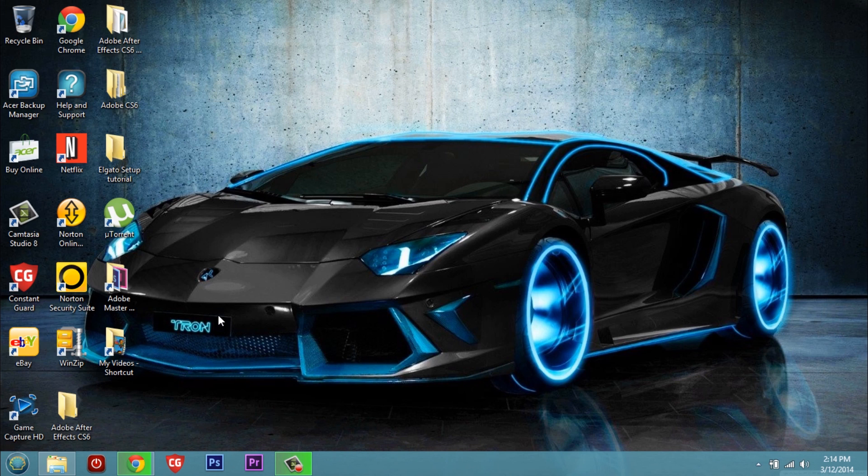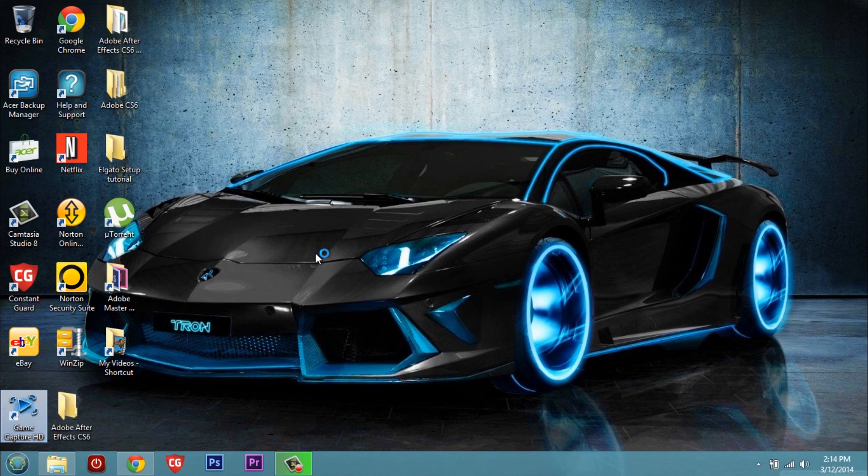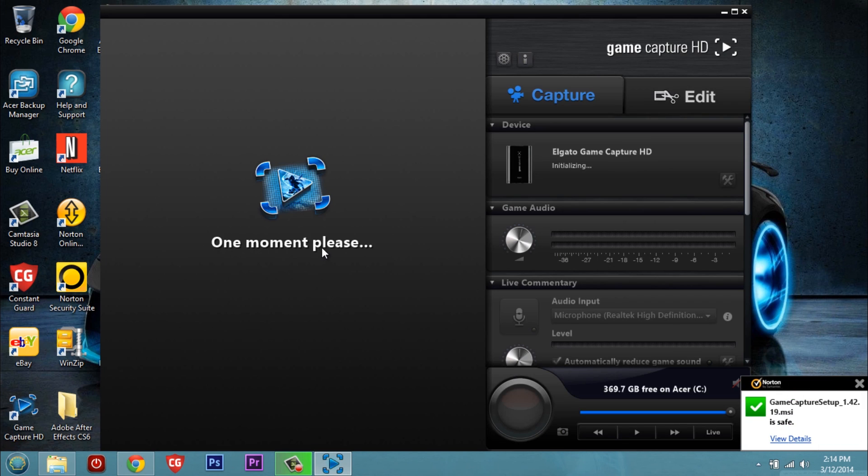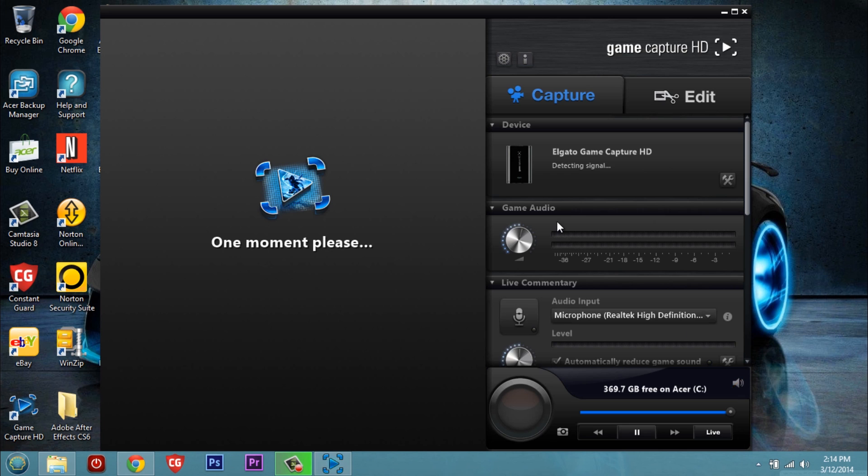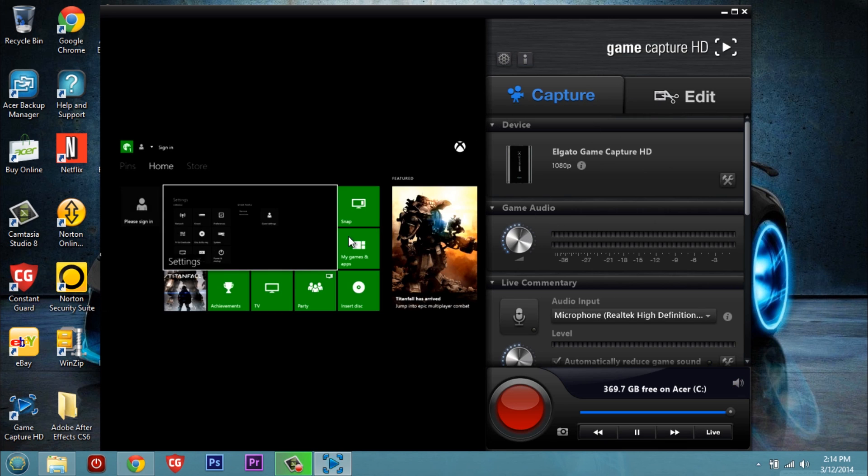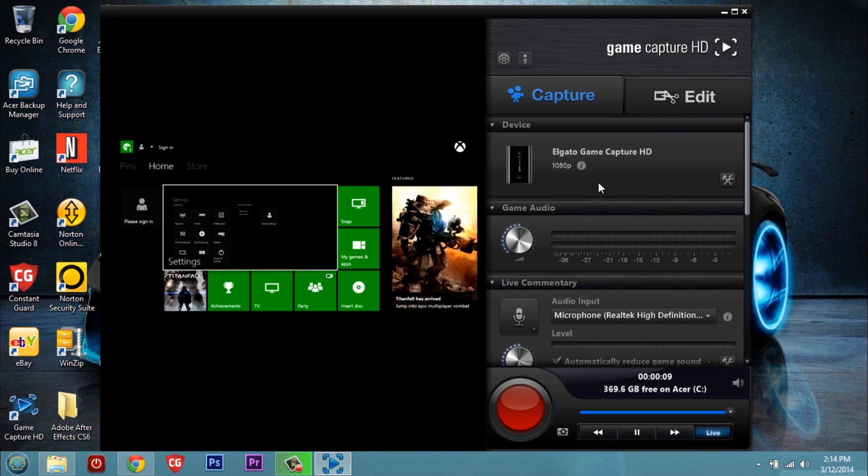So once you get through that you're gonna go ahead and open up the GameCapture software. Very simplistic, very self-explanatory, very easy to use but I'll take you through a quick little walkthrough. Now as you can see we're up and running. We're getting Xbox One footage coming through the computer ready to go.